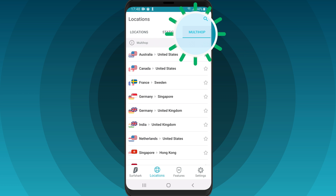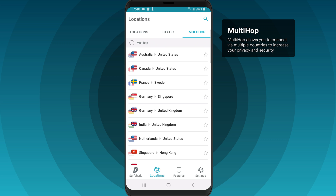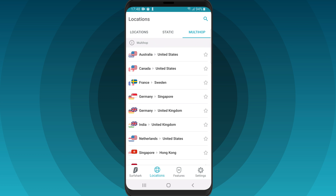Surfshark's MultiHop feature allows you to connect via two different VPN servers and add an extra layer of security. Select MultiHop and then choose a server pair you would like to connect to.